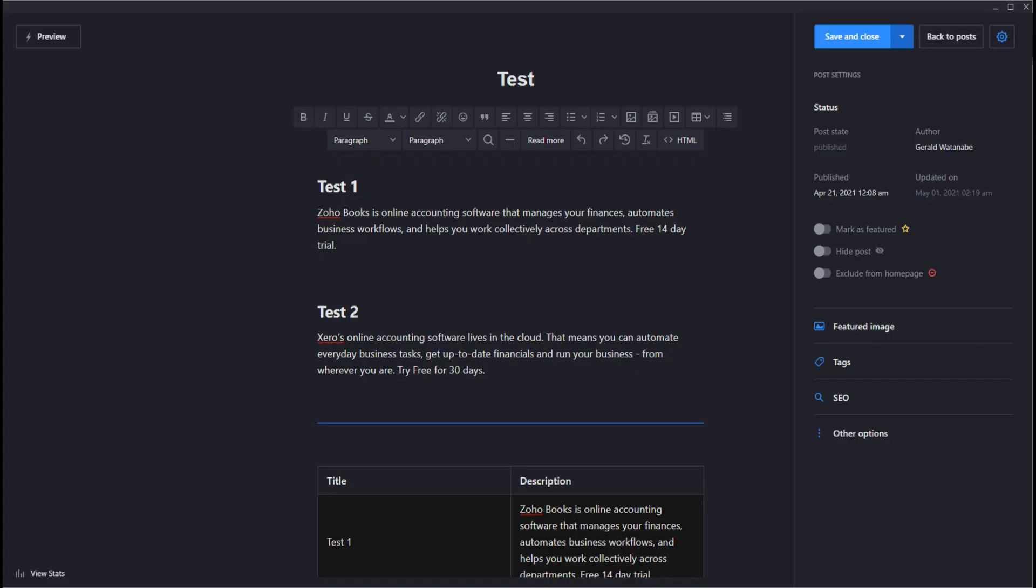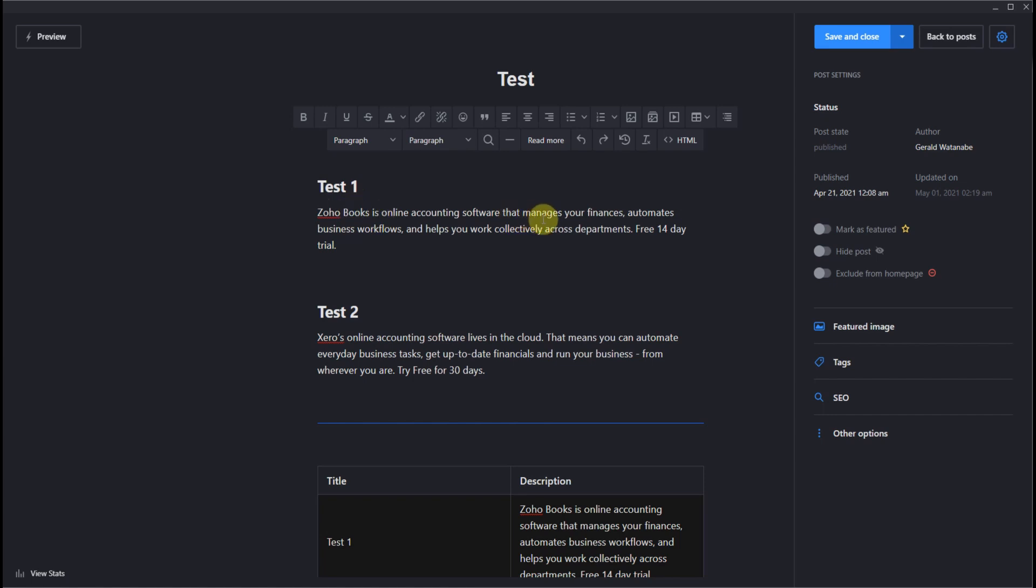I created a test page showing three methods of how I could format this page. At the top I just have a simple header tag with a paragraph. Very simple and it will work in any mobile device responsively.